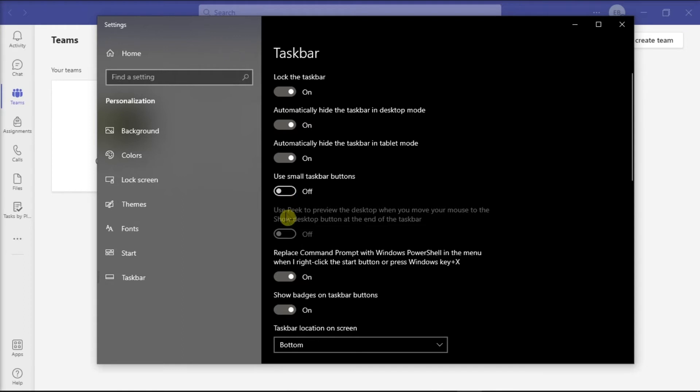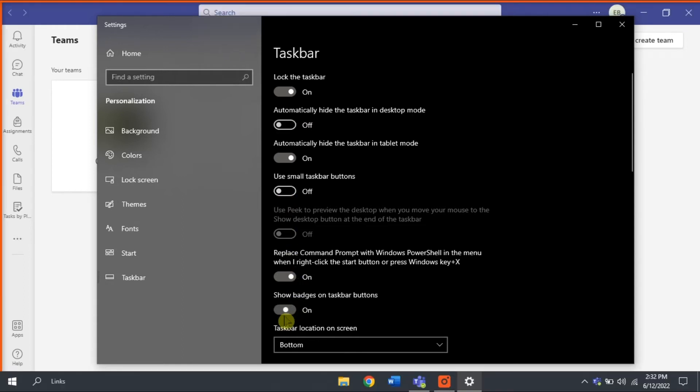After doing that, make sure to turn on the option Show badges on taskbar buttons so that the status or alert bubble will be visible in the taskbar.